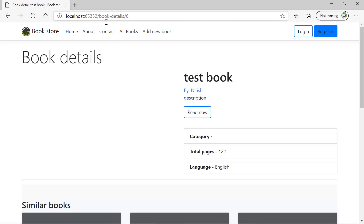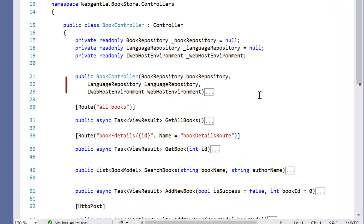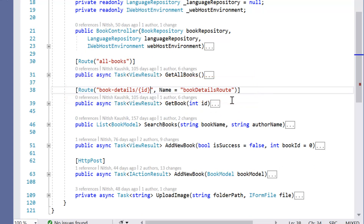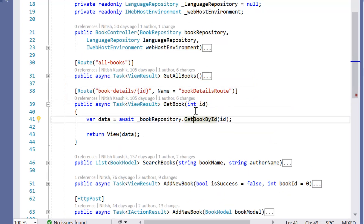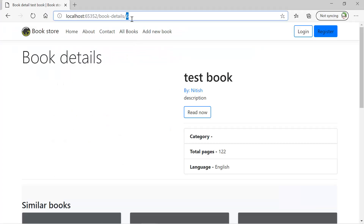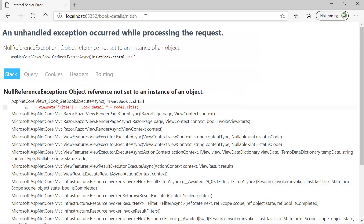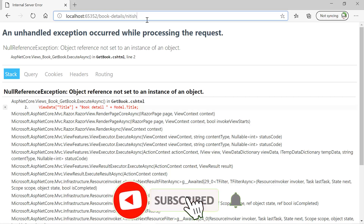Let's match this URL pattern with our code. In the books controller, you can notice that first we have 'book details' and then we are passing an id. Here is the id parameter and the type of this id parameter is integer. But suppose instead of using this integer 6, I am passing some other value — for example, my name. You will notice that we are getting a null reference exception. But if you match this URL with our pattern, then this is a valid URL because first we have 'book details' and then we are passing some value. We have not defined anywhere in this URL that this value should be only integer type — that is the reason we are getting this error.